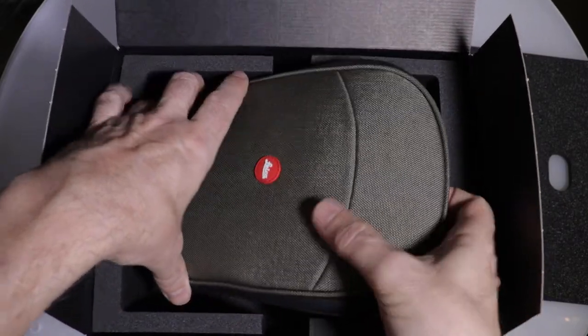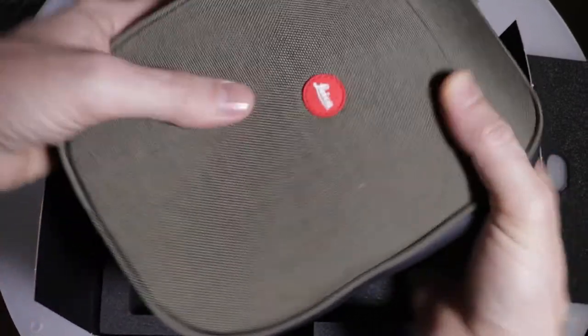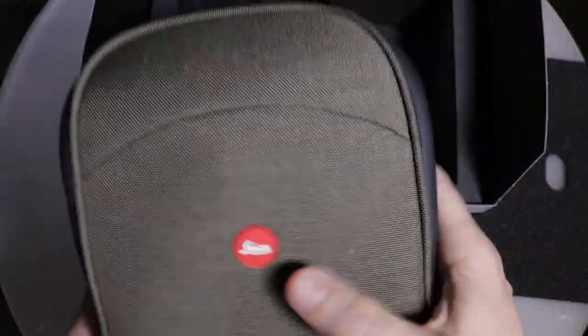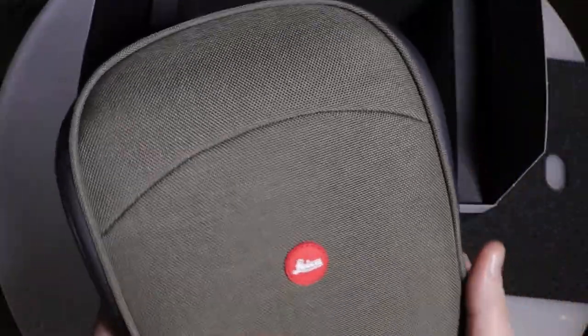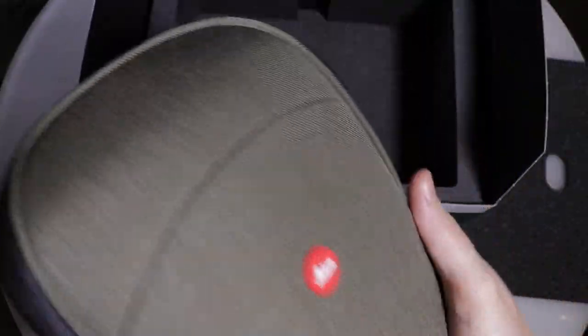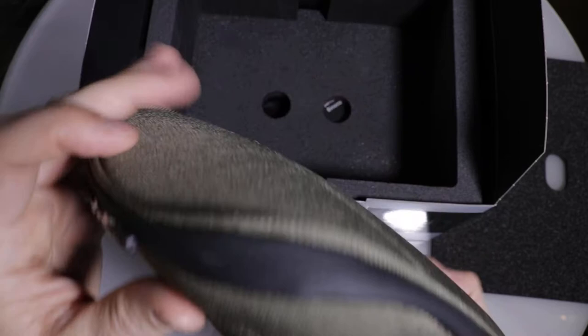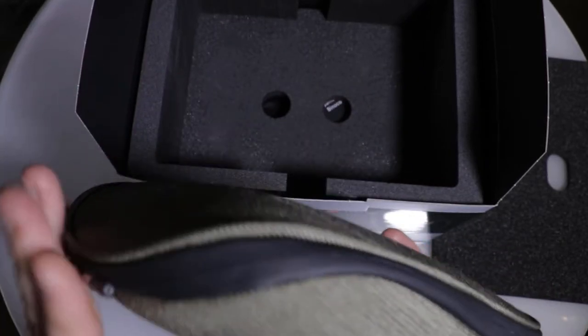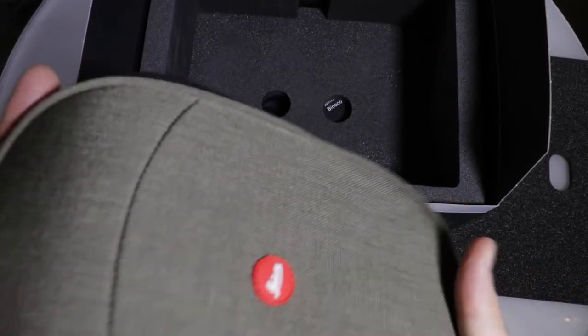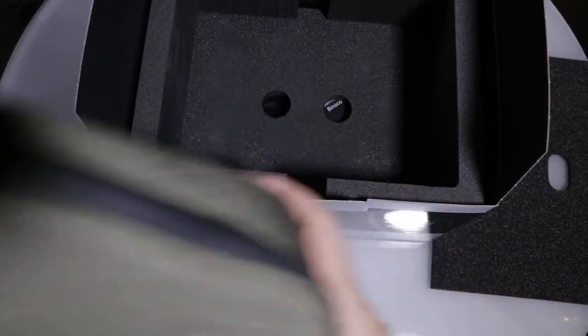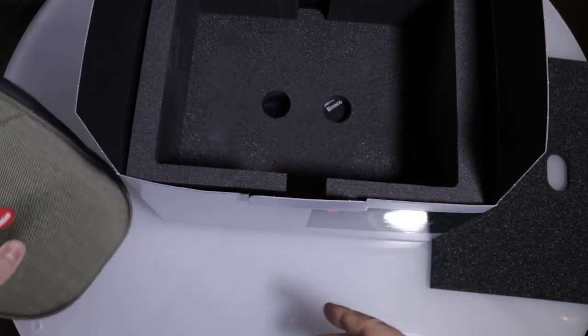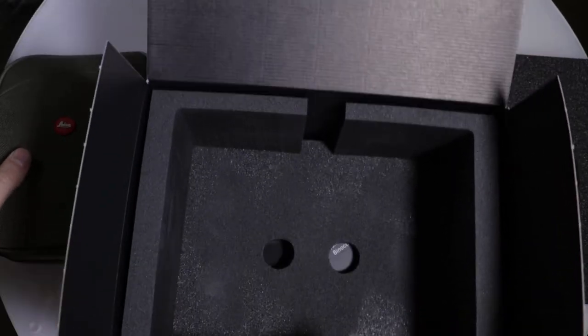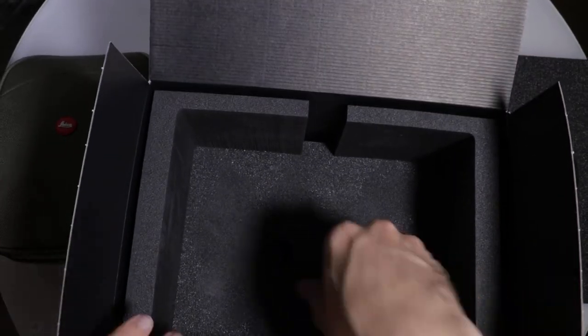Beautiful olive green cordura bag. Looks very nice. Got our Leica brand red dot here. The zippers have got a beautiful rubber seal on them. This looks, feels very nice. Looks beautiful. Let's put that aside for a second and check out what else is in the box.